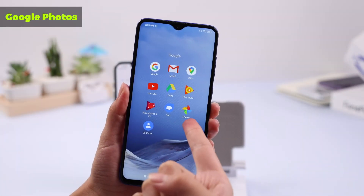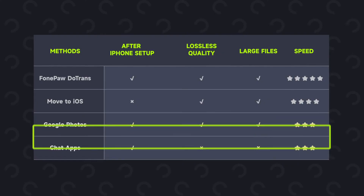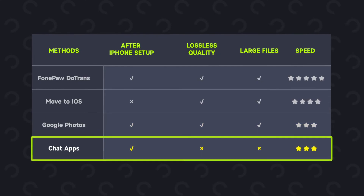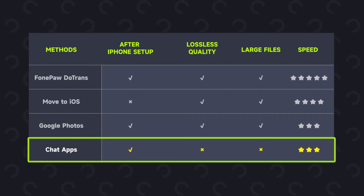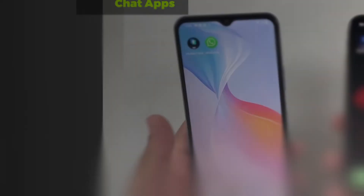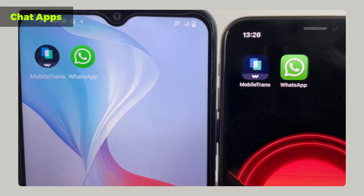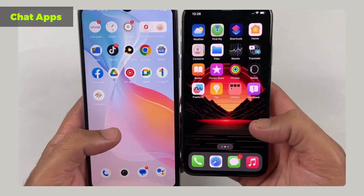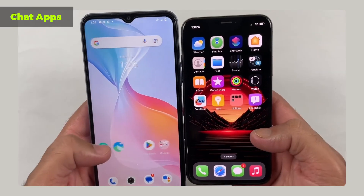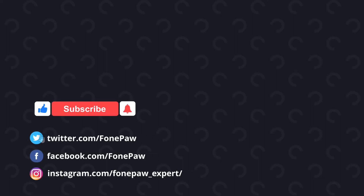The last option: chat apps like WhatsApp or Messenger can be a convenient and quick way to send pictures. However, these apps will compress image quality even if you select the option to send the original image. Want to know more tips about iPhone and Android?